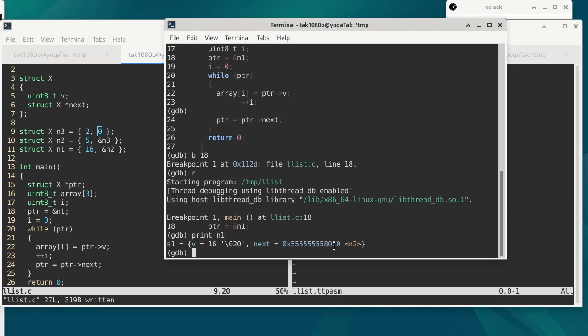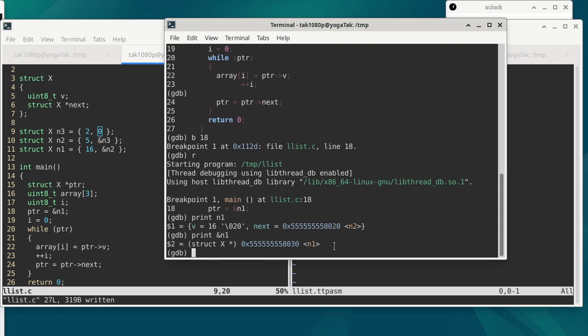So N1 has the next member being the address of N2, giving us a way to follow the chain to get to the next item. We can also check where N1 itself is. You can see how the ordering of global variable definitions also determines the addresses — N1, which is defined last, has the highest address, and N2 has a lower address.